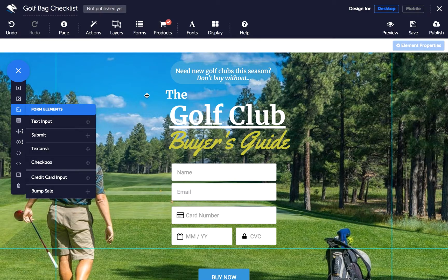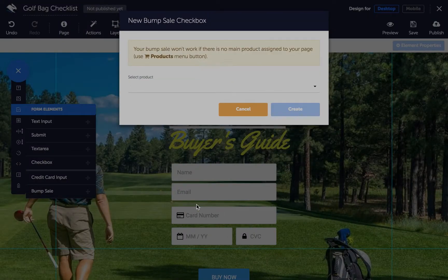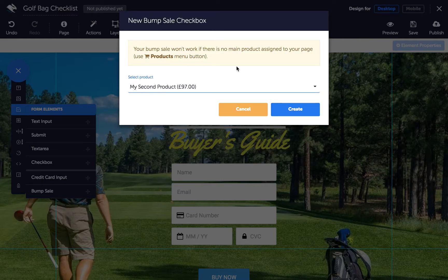After you've done that, bring over your bump sale checkbox element again, choose your bump sale product from the dialogue, and click create.